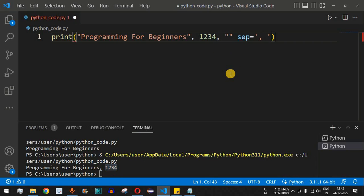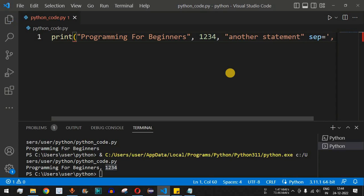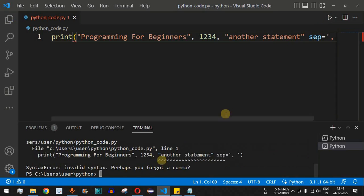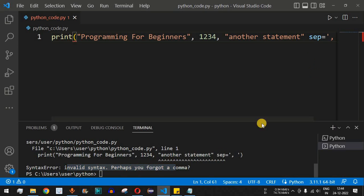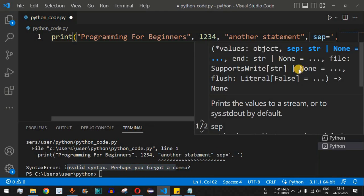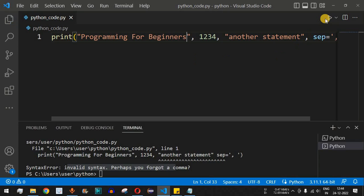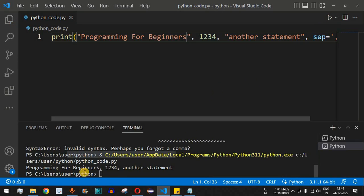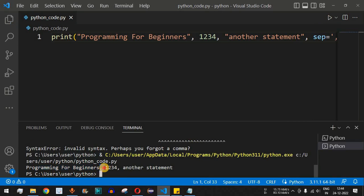We can add another object — another string like 'another statement'. When I first run it, we get an invalid syntax error because we forgot a comma between objects. After adding the comma and saving, we get: 'Programming for Beginners, 1234, another statement', all separated by comma and space characters.